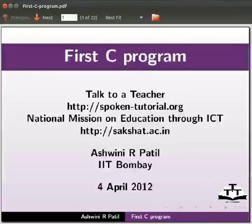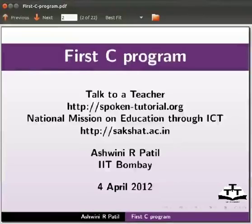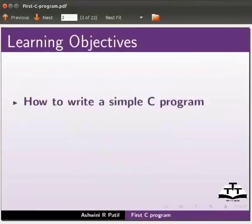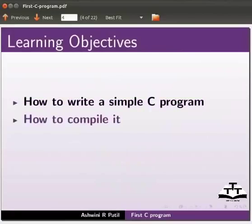Welcome to the spoken tutorial on first C program. In this tutorial we will learn how to write a simple C program, how to compile it, and how to execute it.